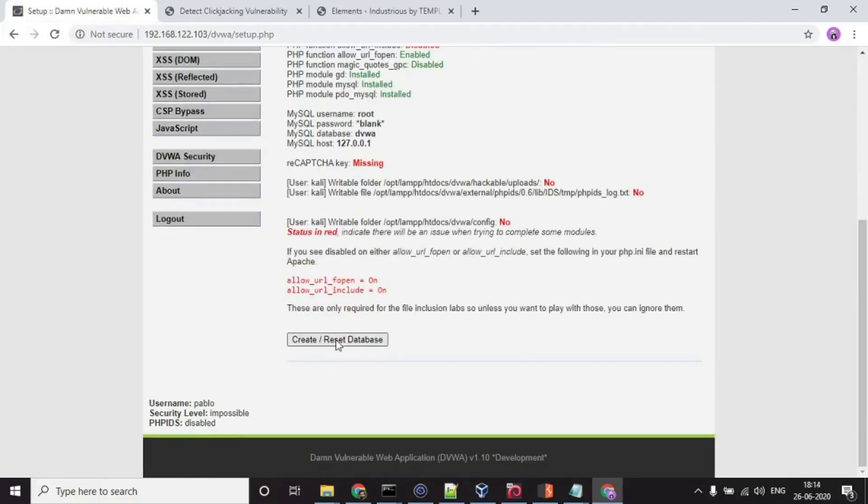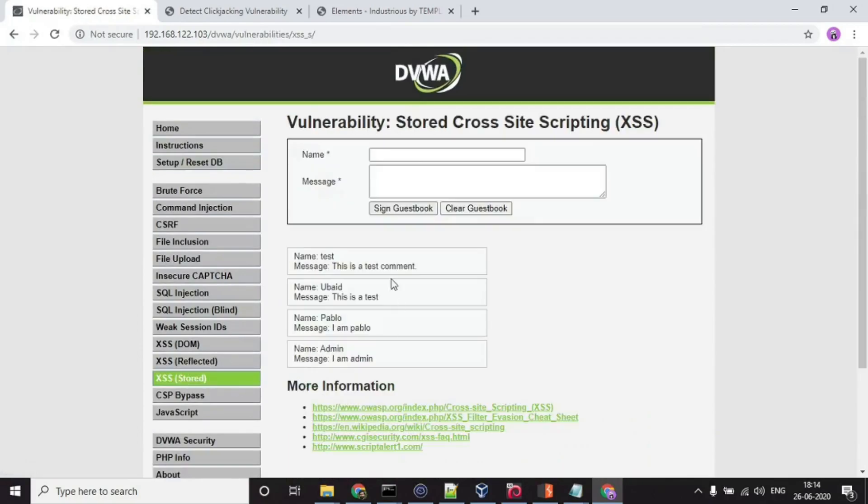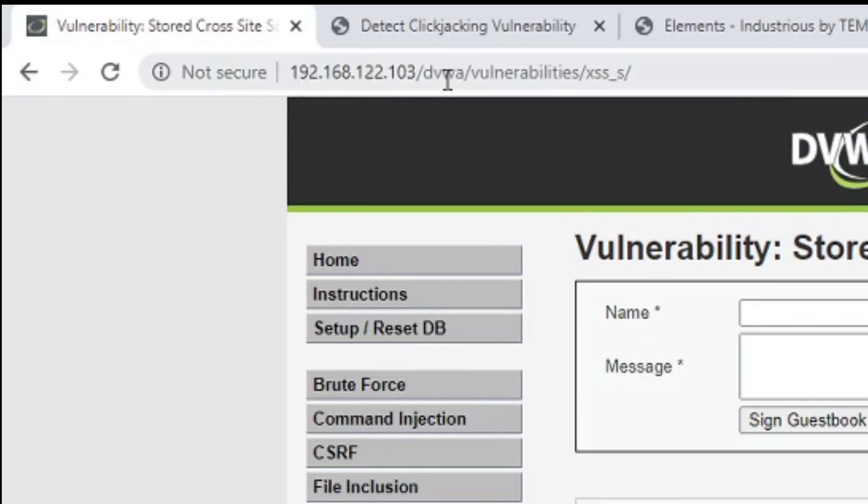If I will click over here, then it will reset my DVWA database and all the data that I have, like these testimonials, will be gone.